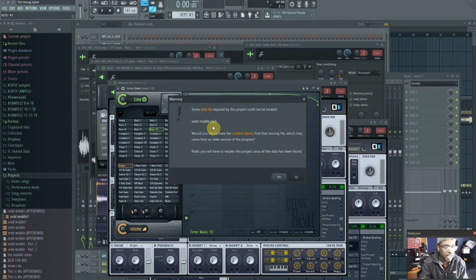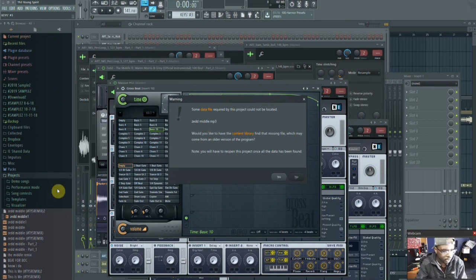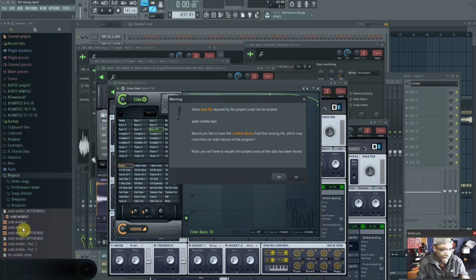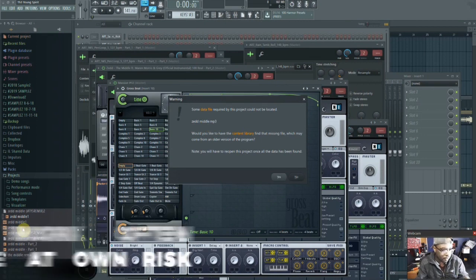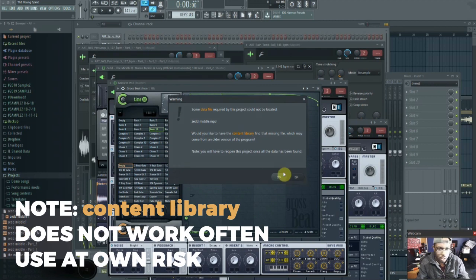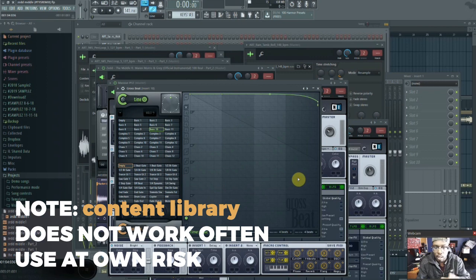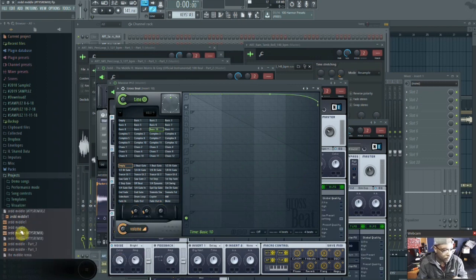So I have it right here. We hit 'no' because it's going to try to find it - no, we don't want to do that. We hit 'no'. Right here, this is it. This is the same file, the same name, it's right here.